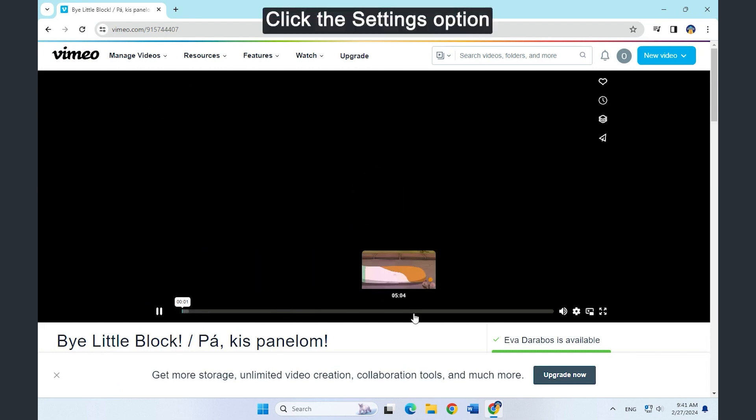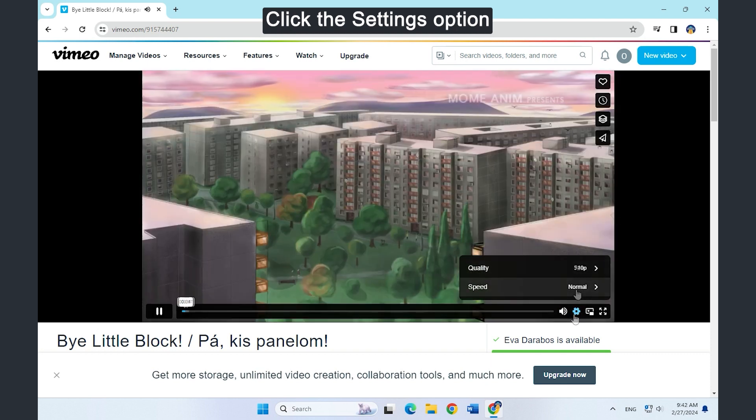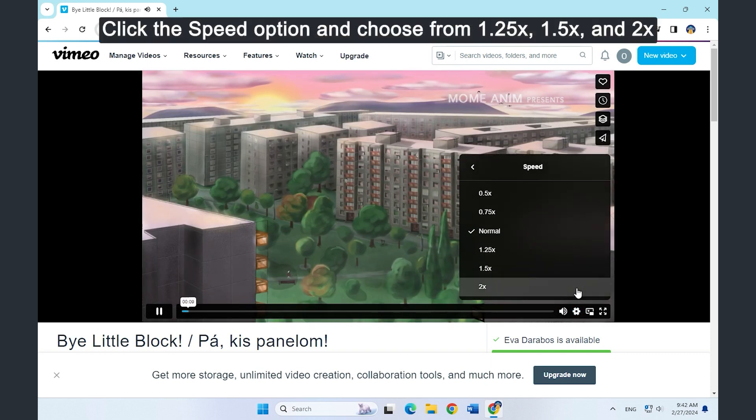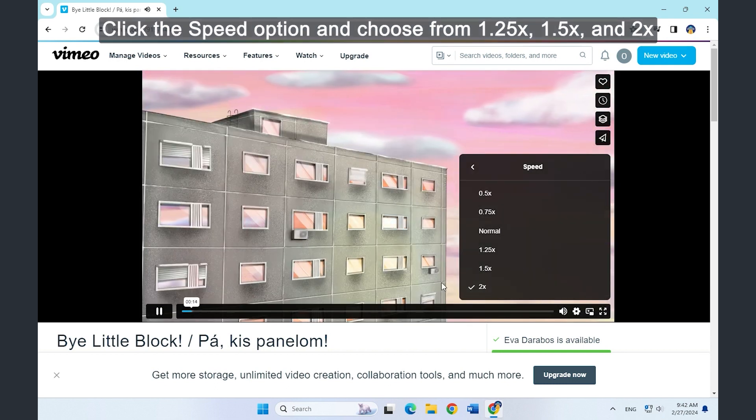Click the settings option. Click the speed option and choose a speed you need.